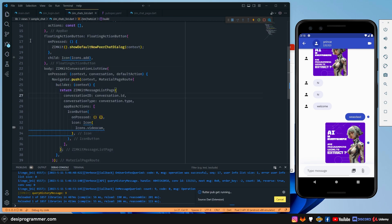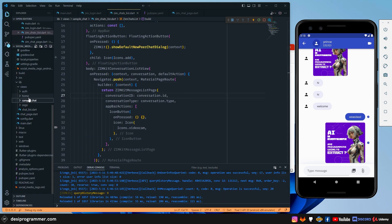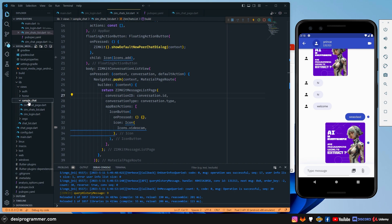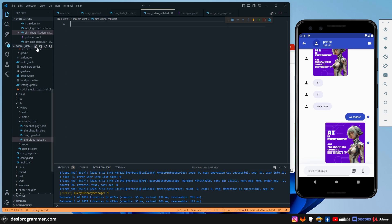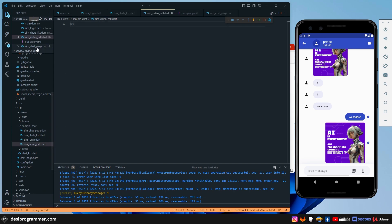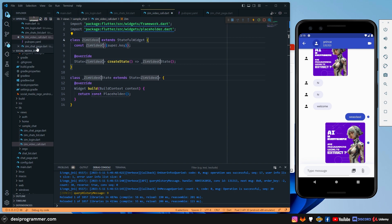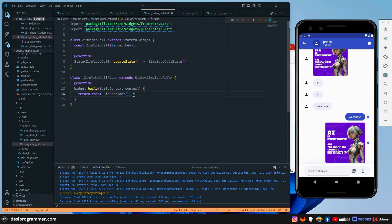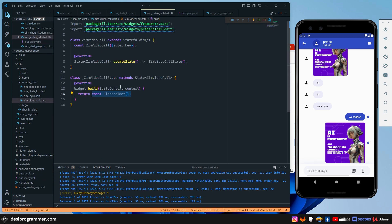And now here, what we're going to do is that we're going to actually add a page where you can do video call. So in the views, in the sample chat, I'm simply going to add something. Let's say zim_video_call.dart. In the video call.dart file, what I'm going to do is that I'm going to simply, let's say stateful widget. We're going to say zim_video_call. And what this is going to return is what we just installed. We are going to return a Zego UIKit prebuilt call.